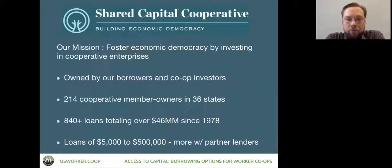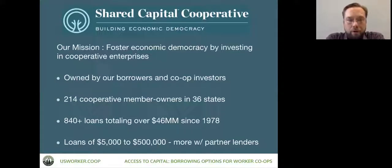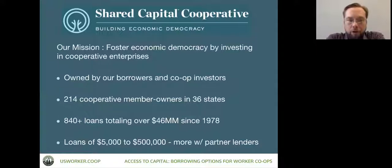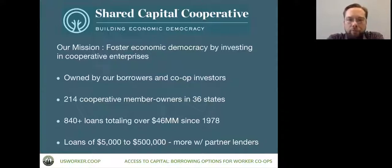I'm Mark Fick, Director of Lending with Shared Capital Cooperative. I've been working with cooperatives for about 25 years, and with Shared Capital specifically for about two years. Shared Capital is a mission-based lender — a community development financial institution, similar to the Cooperative Fund of New England — but we are a cooperative ourselves, which makes us unique in the lending world. We were founded about 40 years ago by a group of cooperatives in the Minneapolis-St. Paul area that had trouble finding equipment loans. They said, 'We as co-ops need our own fund.' Some of you may have known us as North Country Co-op Development Fund; we changed our name about a year and a half ago.